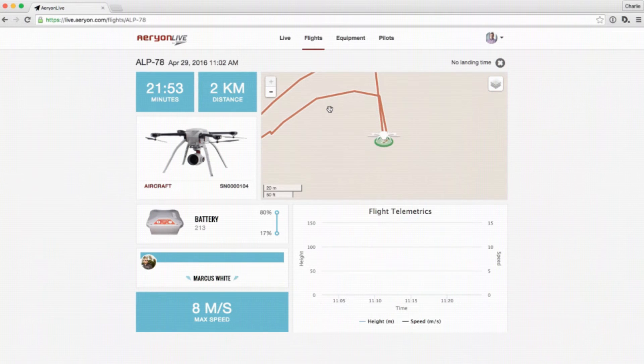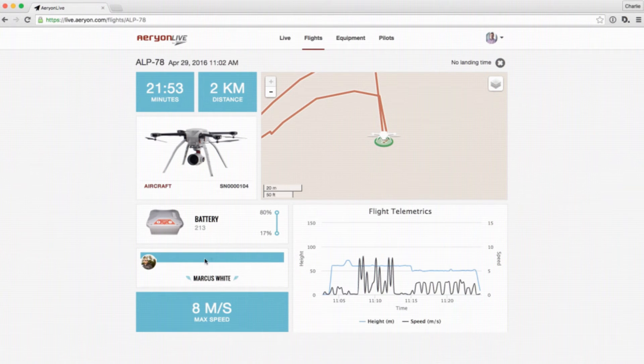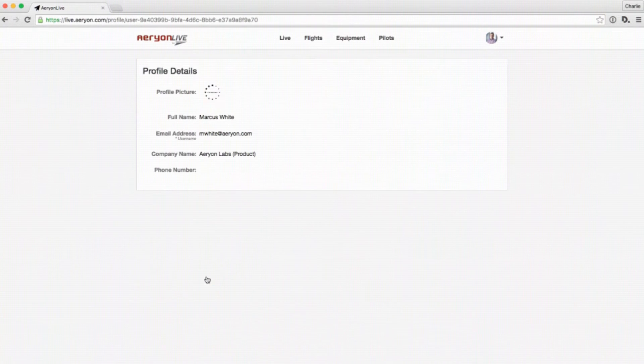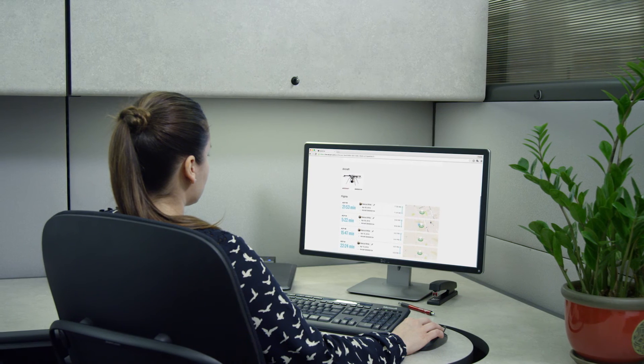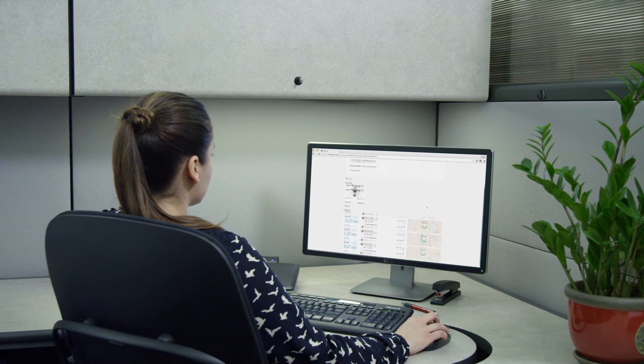No more managing multiple files and worrying about consistency, accuracy, or version control. Aerion Live solves all of this for you.